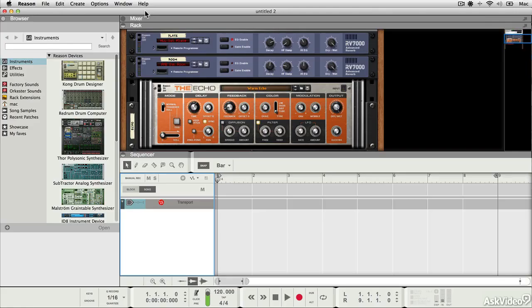Reason instruments are MIDI triggered, so let's have a look at the basics of just recording a simple MIDI track. Here we have an empty project.